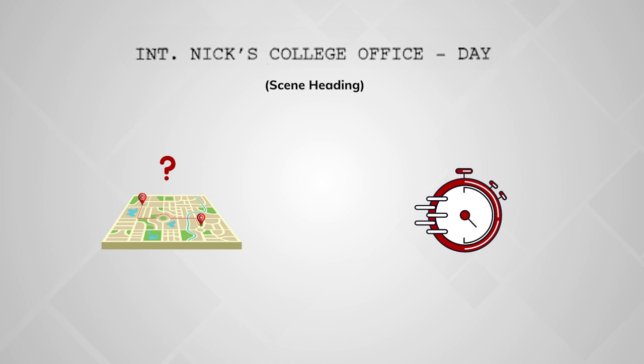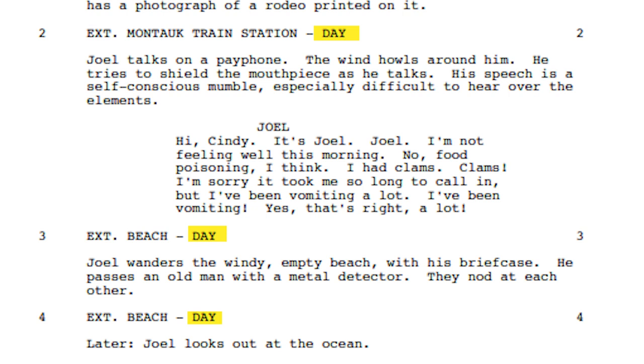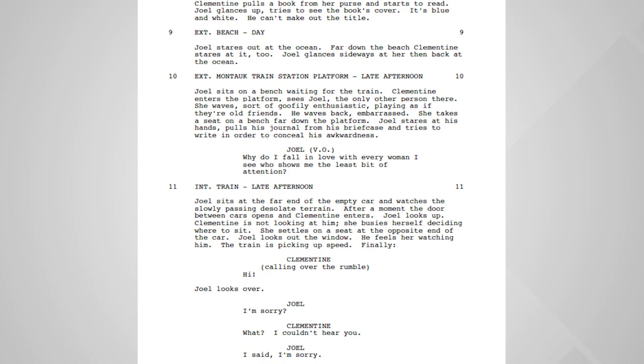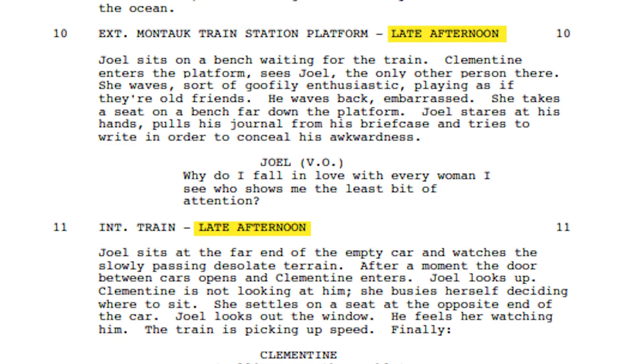Don't put noon, 2am, dawn, dusk, etc. as your time of day unless it's story necessary. These times can be more difficult to get, especially dawn and dusk. So unless it's necessary to the story, write day or night. Same with using noon or 2am — unless it's story necessary, don't add it into the script. And even if it is necessary to the story, the crew will likely end up shooting noon at some point in the day and 2am at some point in the night.